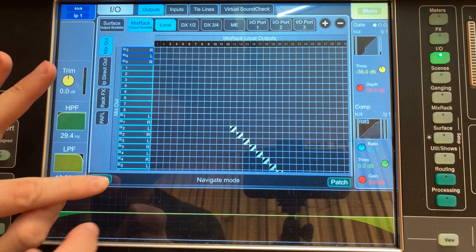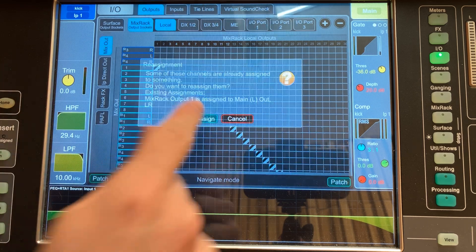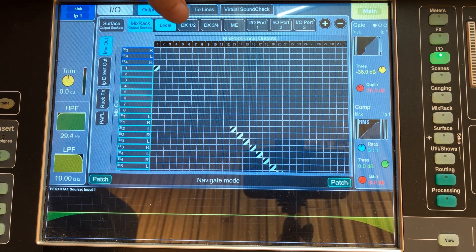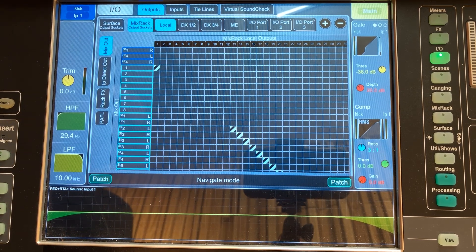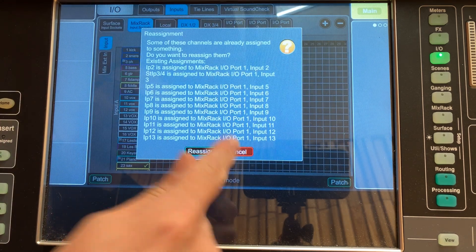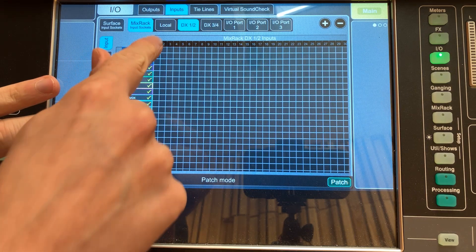Alternatively, maybe you want it to come out of the local outputs on the back of your mixer — same thing, you're looking for local or surface outputs. If you want to send a monitor mix out as well, it's the exact same process. It begins at the input channel — you select it and decide to send it to whatever auxiliary bus or mix you have available on your mixer.